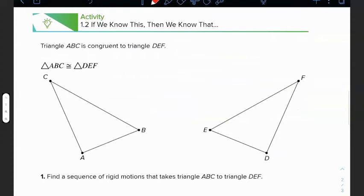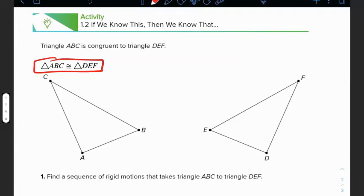Activity 1.2: they tell us that triangle ABC and triangle DEF are congruent. That means their corresponding sides are the same length and their angles as well. We're going to use a sequence of rigid transformations that can take triangle ABC to triangle DEF. You might think it's just a reflection, but we don't know the line of reflection, so we have to go point by point.